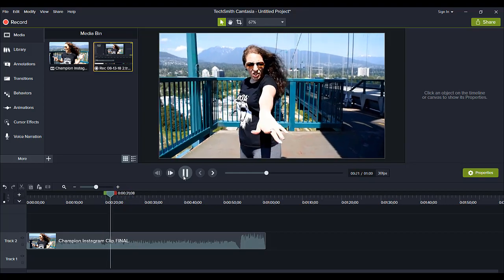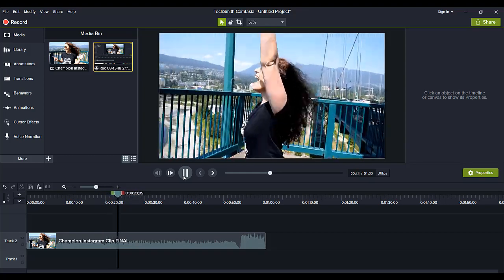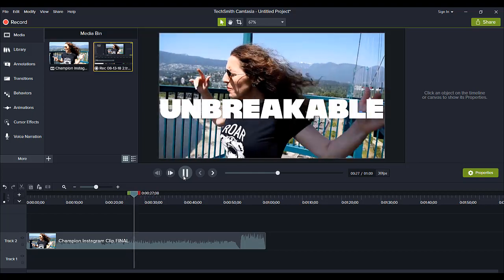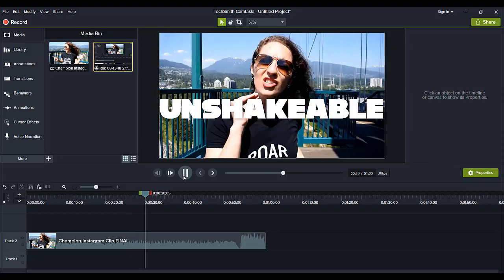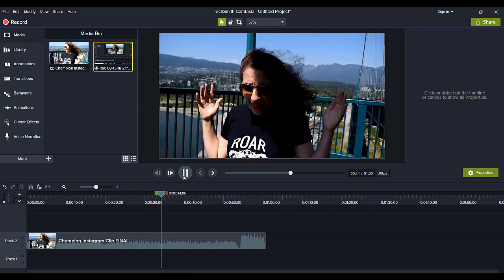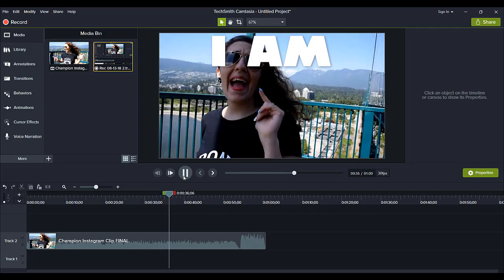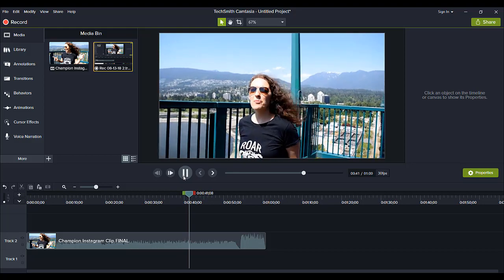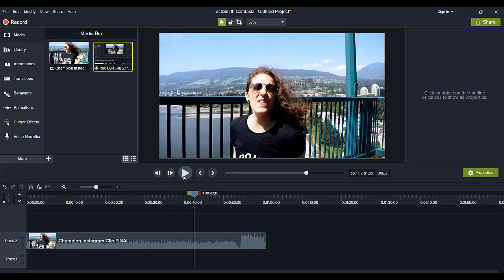So it's this part right here — that whole chorus part where she's singing 'I'm the champion' and stuff. That's the part that we are going to do the lyric video on.